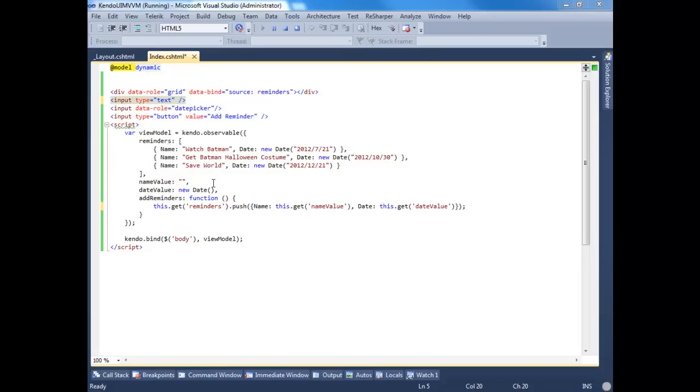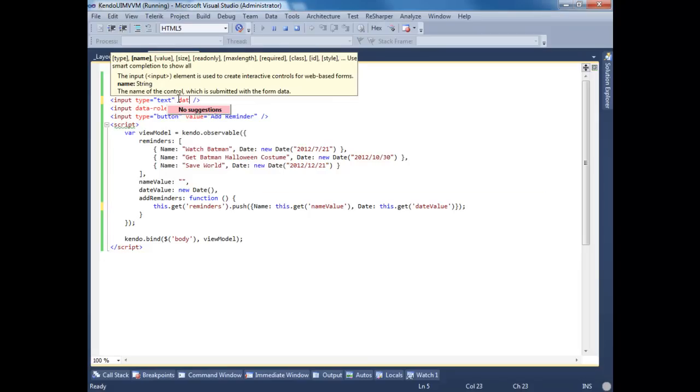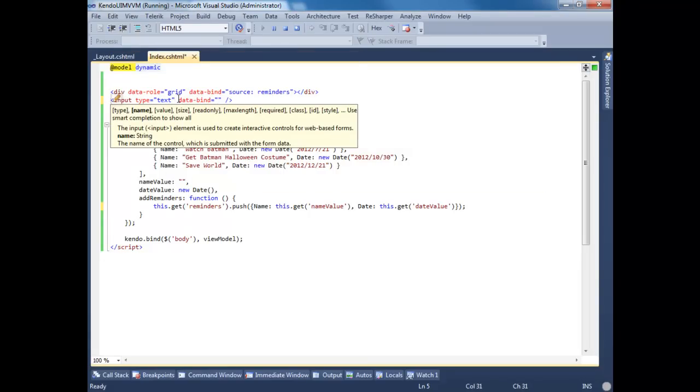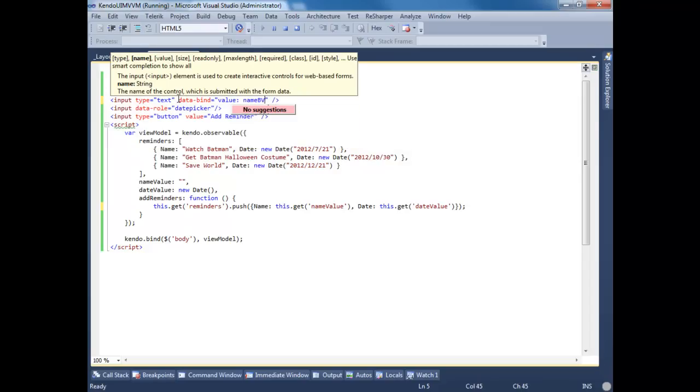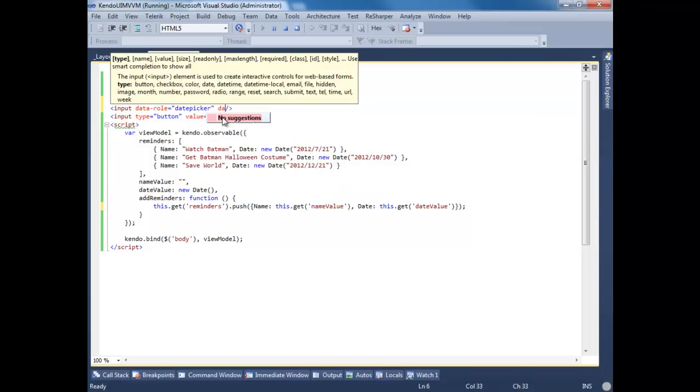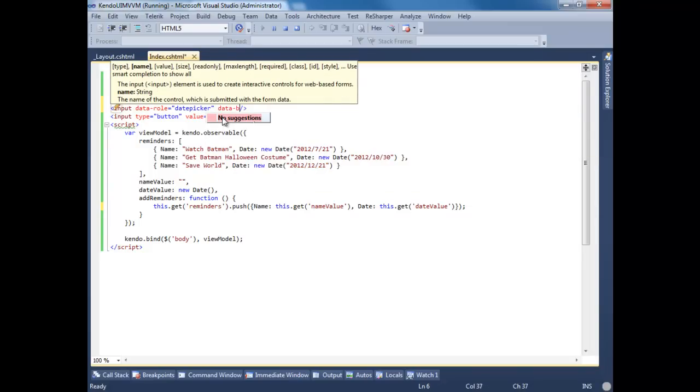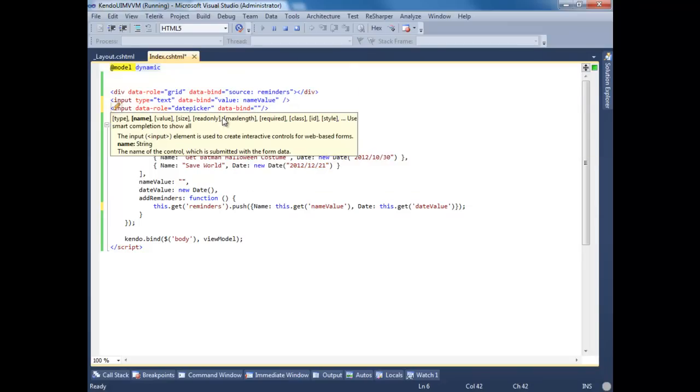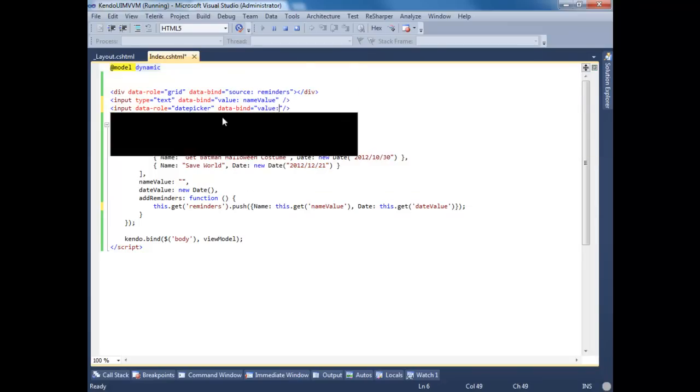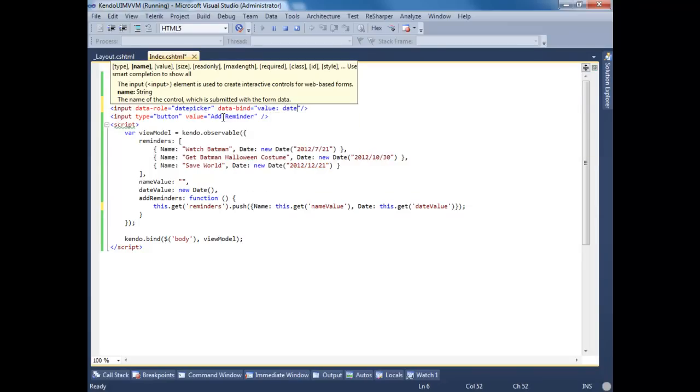And finally, let's bind these values to the inputs. So data-bind, set the value to name-value. In our date picker, we're going to do data-bind. Set the value property also to date value.